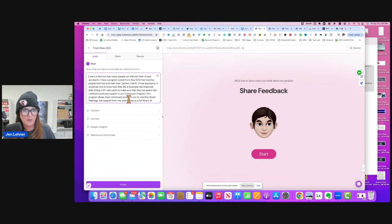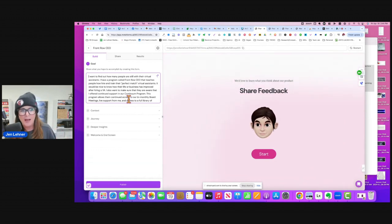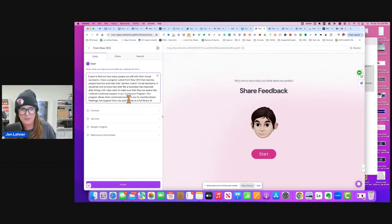Okay, you put your goal here. So I put as my goal, I want to find out how many people are still with their virtual assistants.